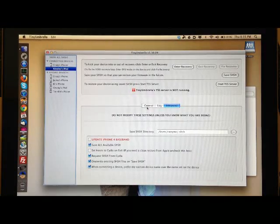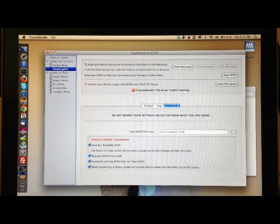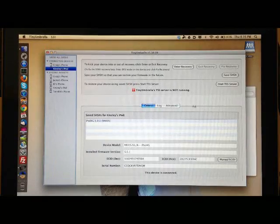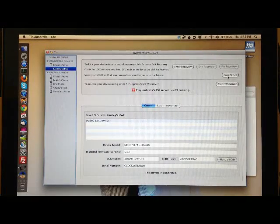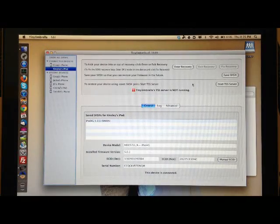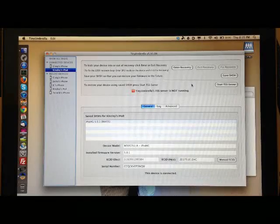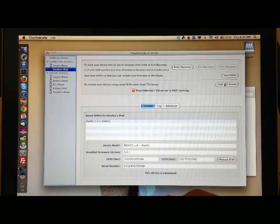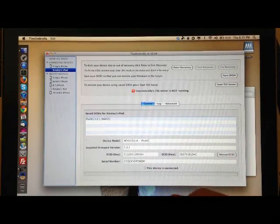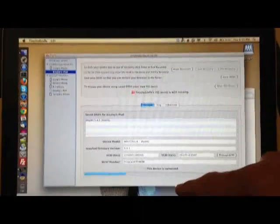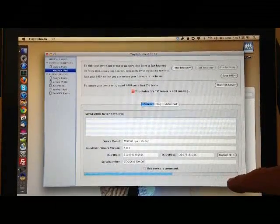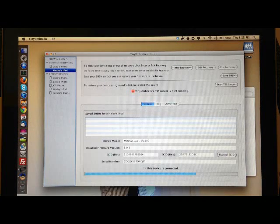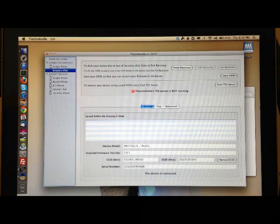But all you would have to do is just plug in your device, highlight it, go to General, and then hit Save SHSH. Then it will save it and you'll see at the bottom here, Save SHSH. Go ahead and see at the bottom it's saving and it's saved.